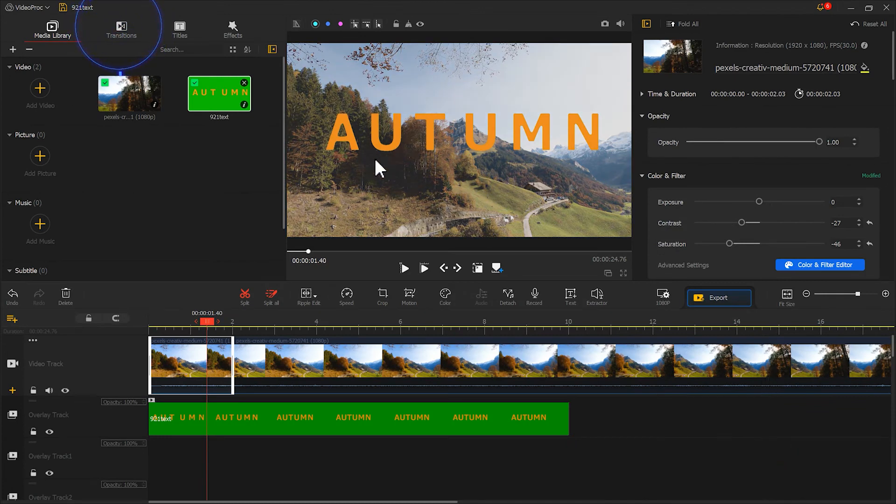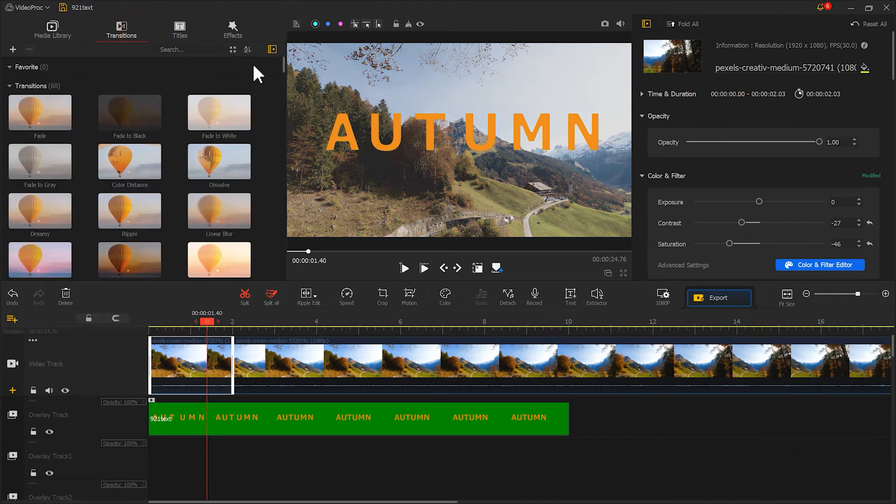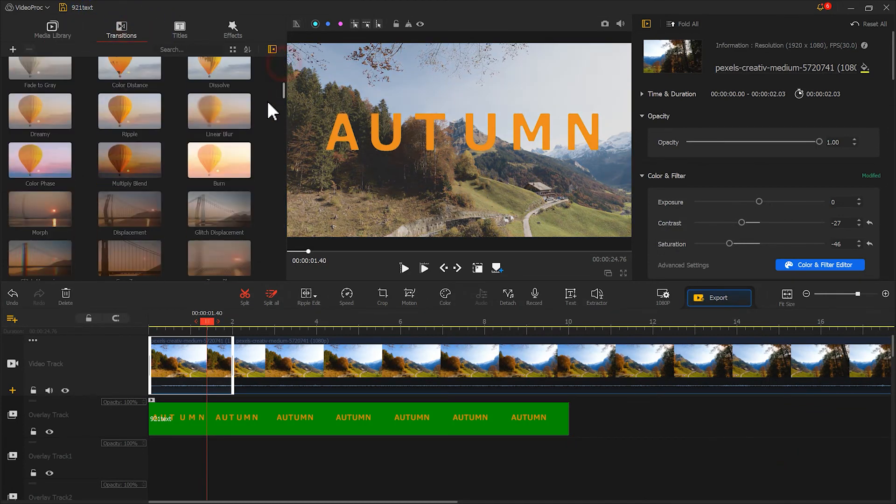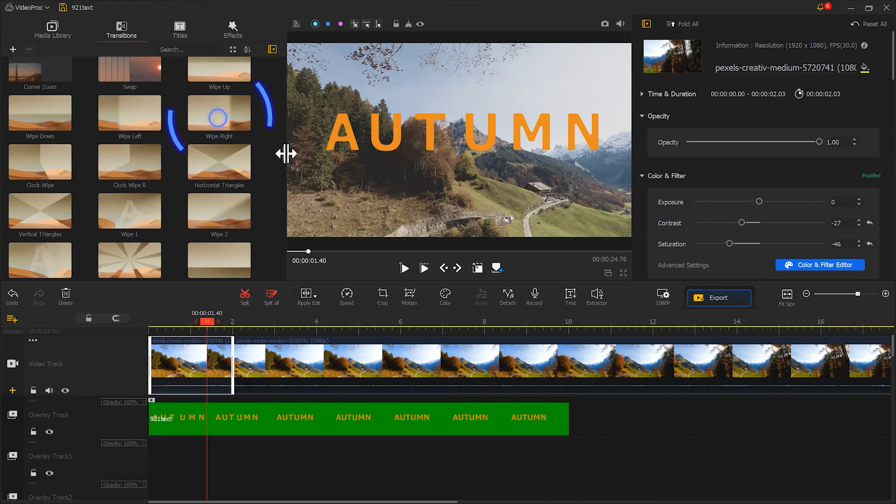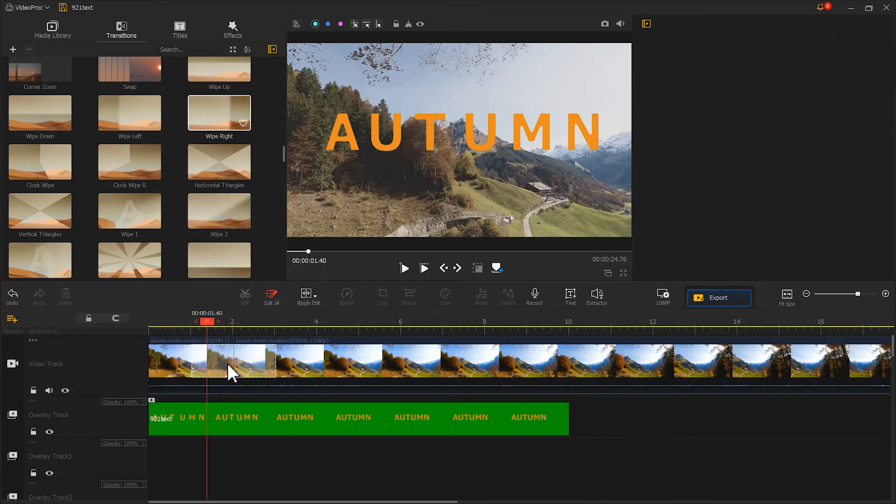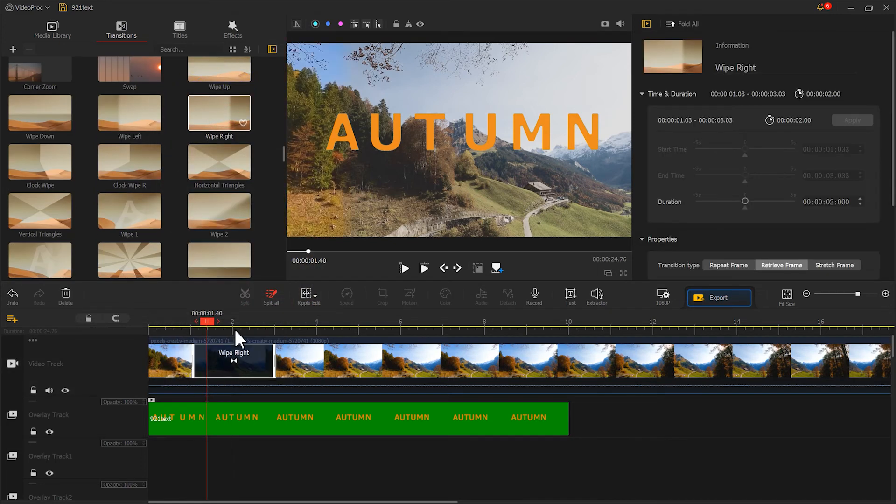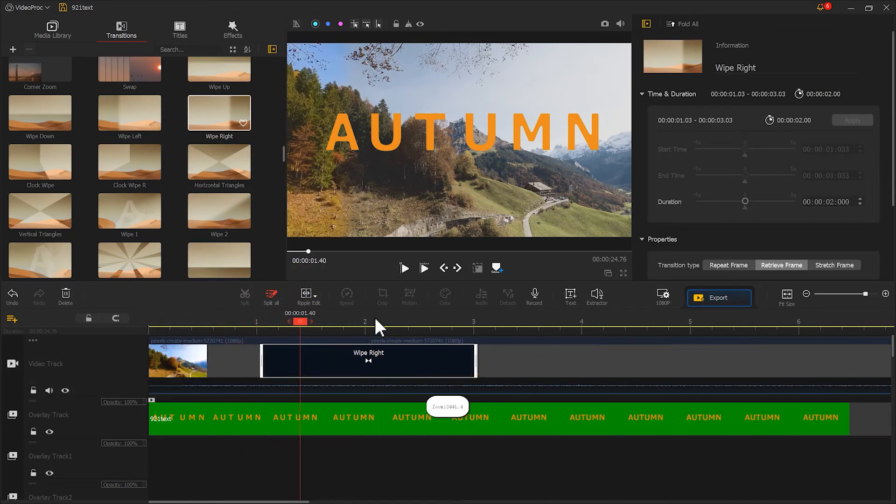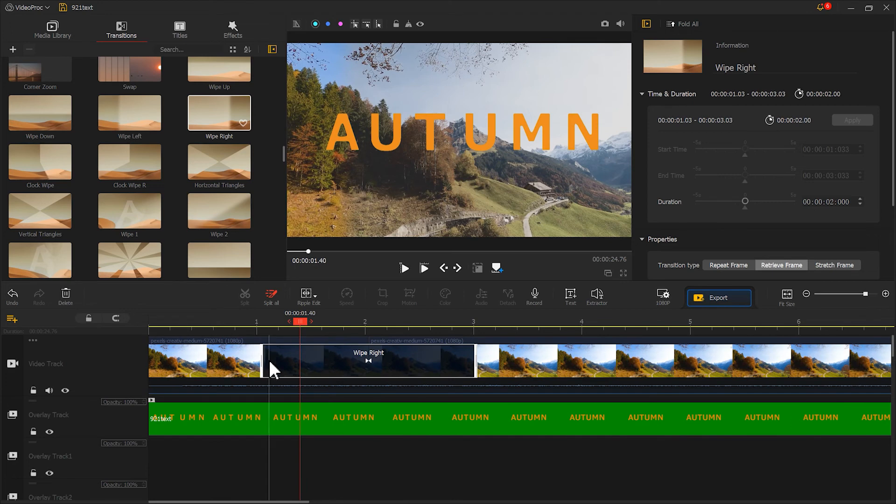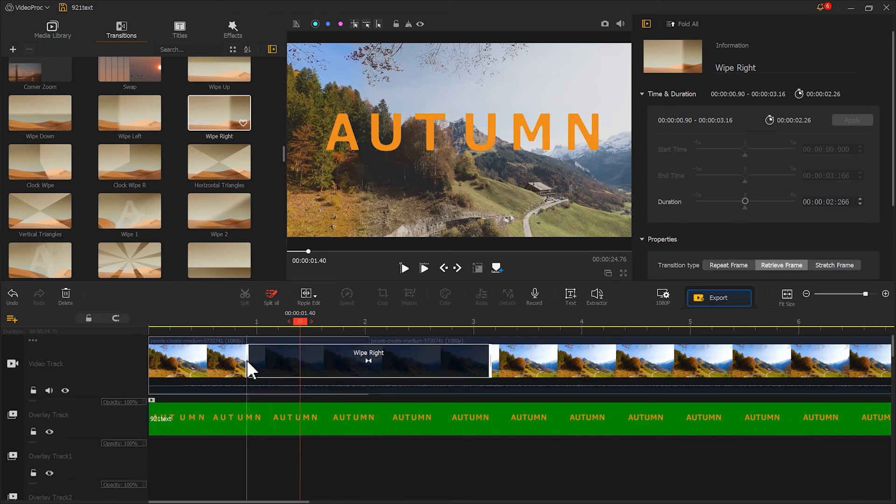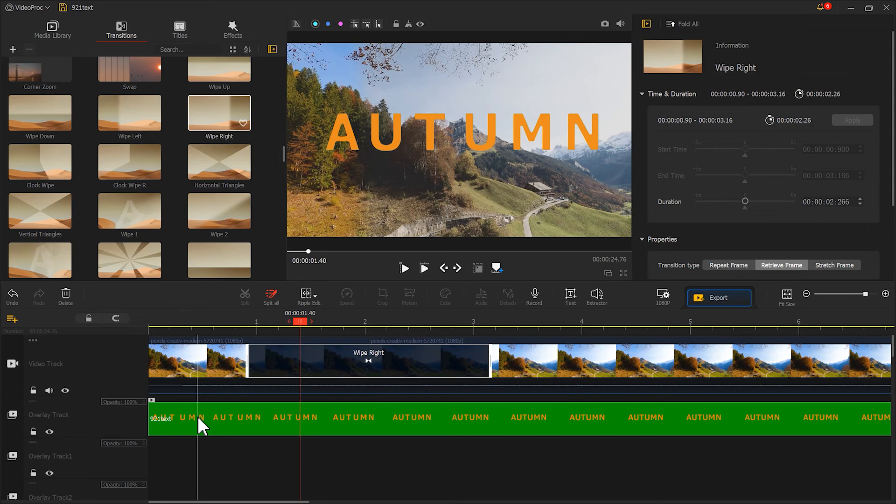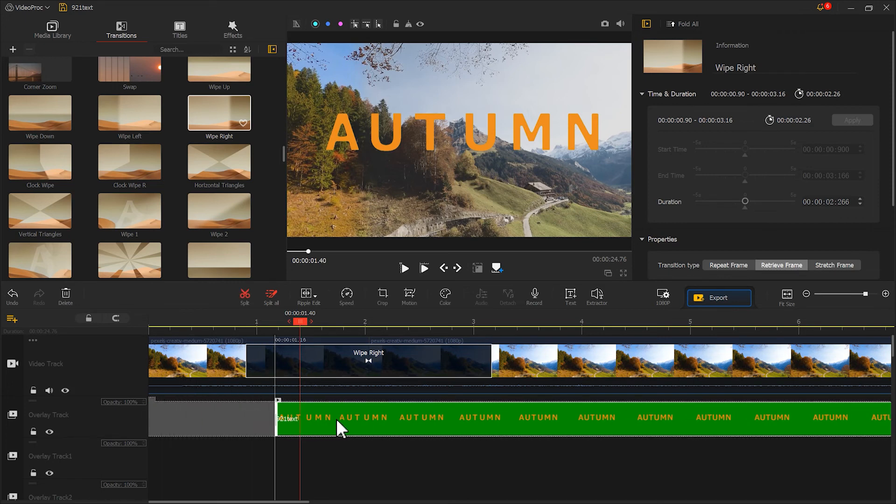Next, in the transitions section, find wipe right. Apply this to the middle of these two segments. Adjust the duration of the transition. And move the starting position of the text a bit further back in the transition.